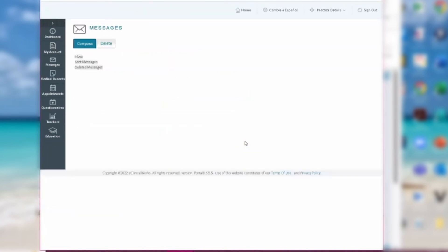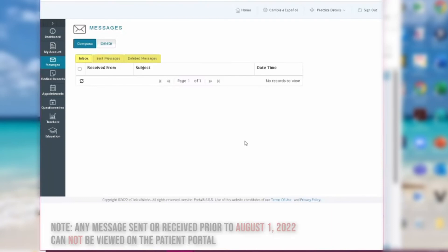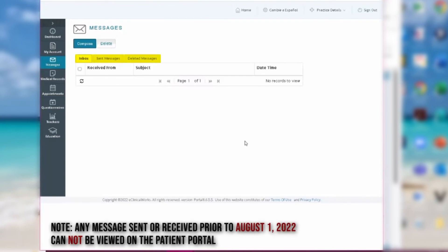On the Messages page, you can view the history of anything you've sent, received, and deleted. And that is how you send messages to your provider.